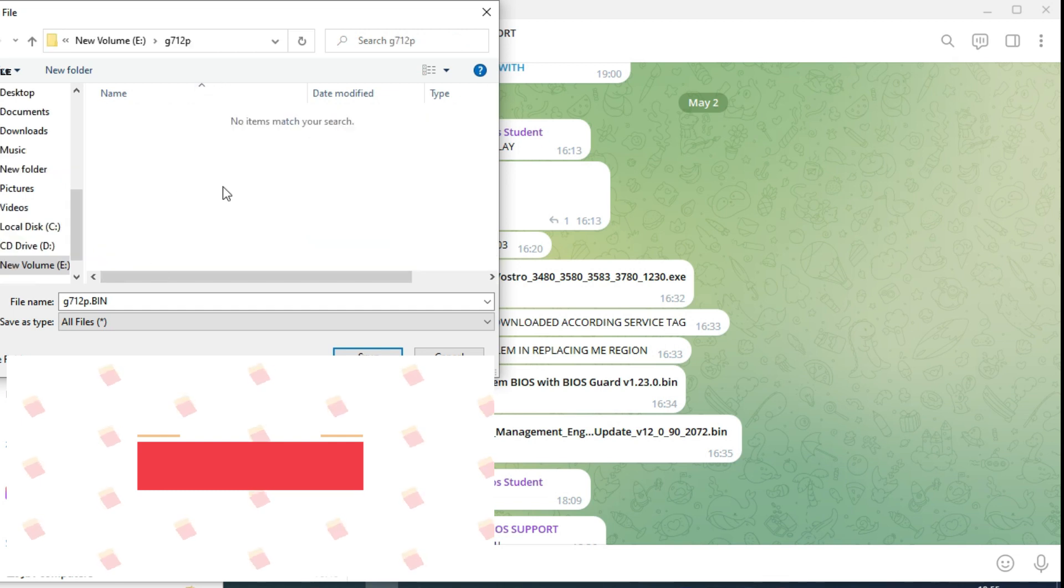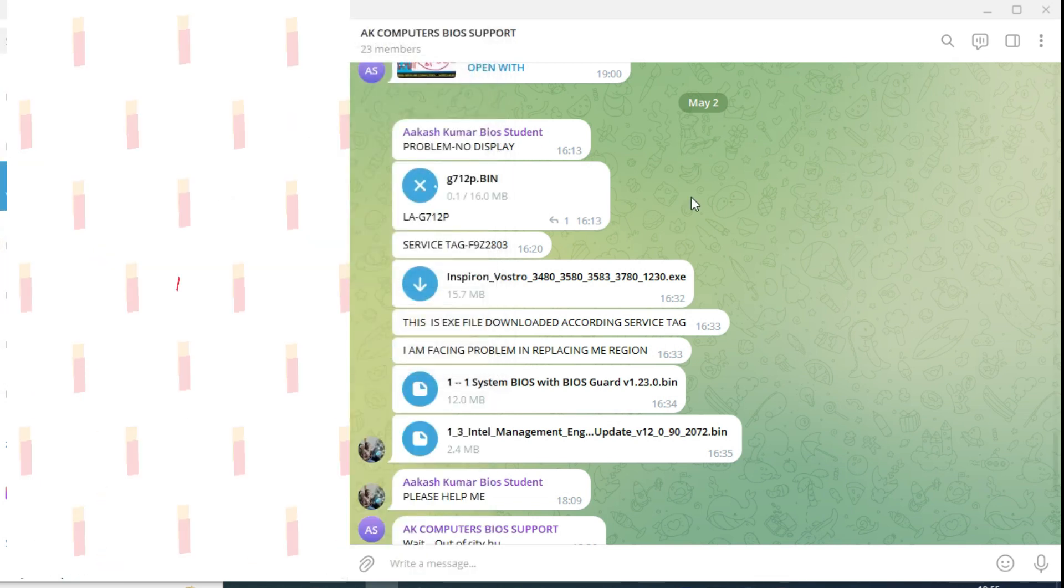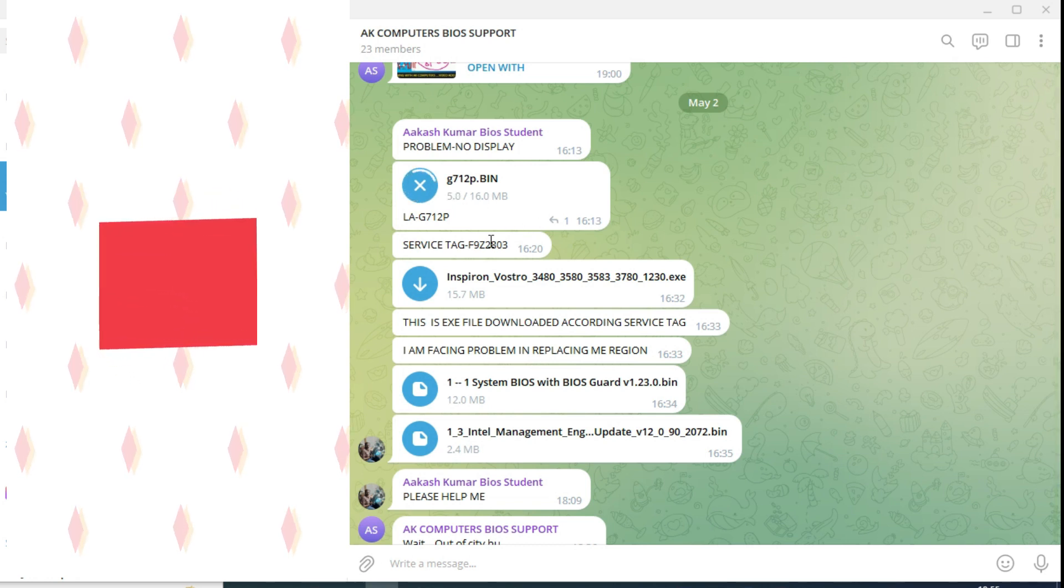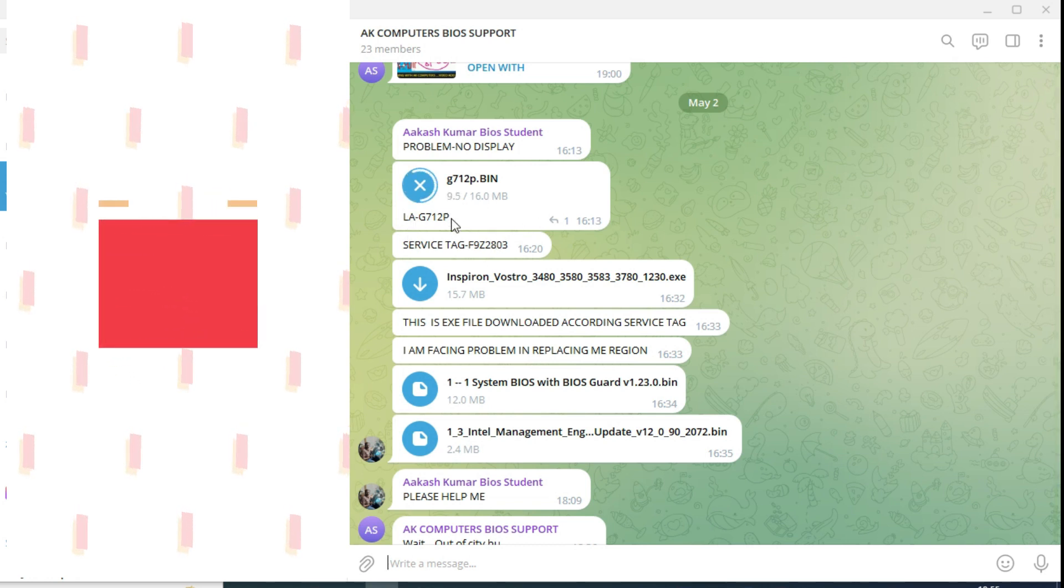This is the original BIOS. It's a 16 MB. LAG712P.